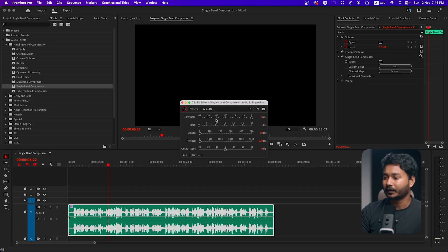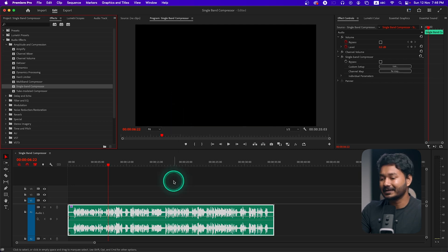When we speak, we may speak very quietly and sometimes very loudly. The compressor will make the louder parts of our audio a little bit quieter and will increase the volume of the quieter parts a little bit more, so that the average volume level throughout the audio clip is equal.